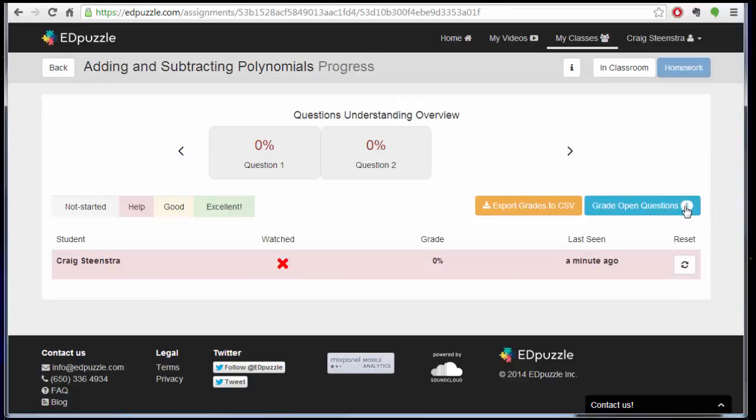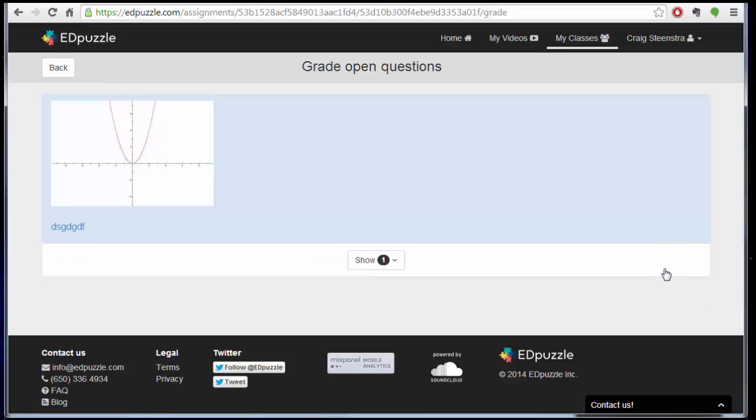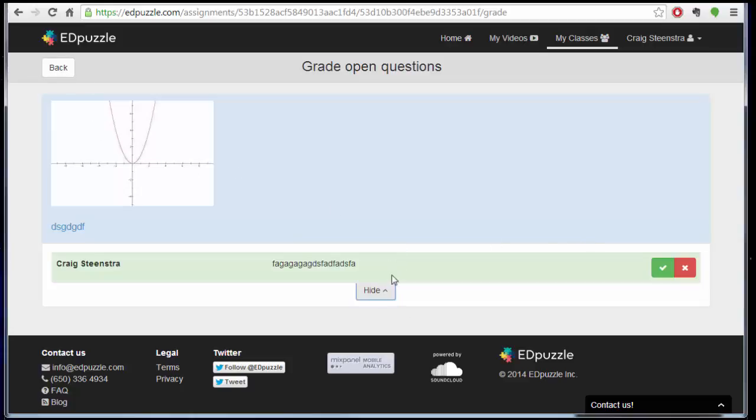But now if I grade the open questions, I could say, yep, got it, or nope, didn't get it. I'm going to say, yep, got it. And if I want to show them all, I could, or change it if I made a mistake.